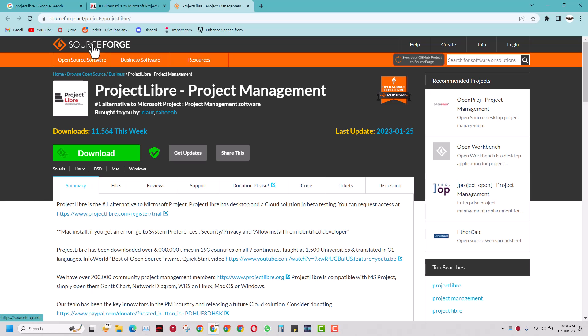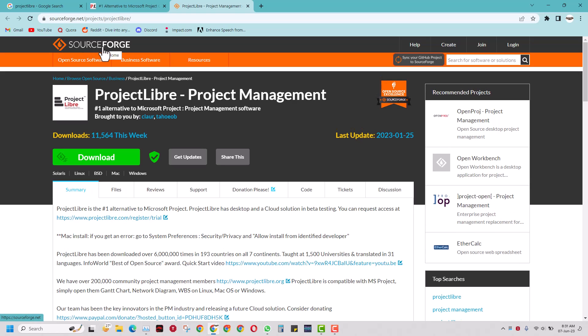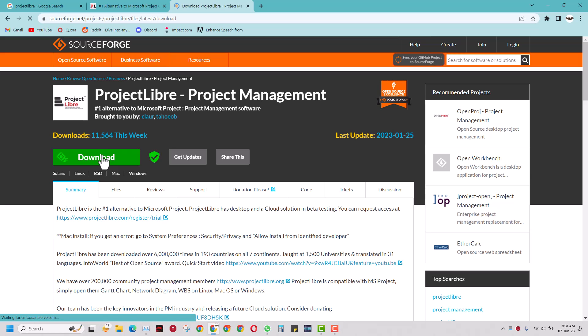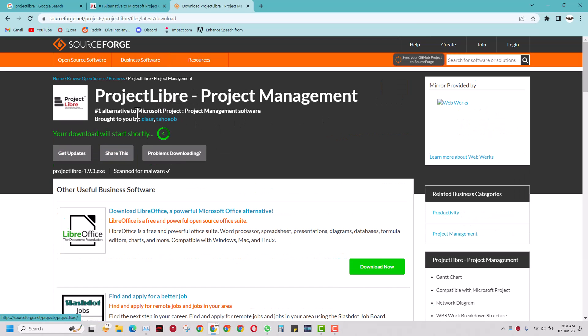We've come to a page on SourceForge.net, so we will just click this download button. As it says, the download will start shortly.